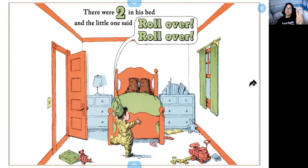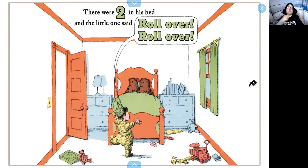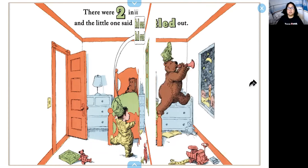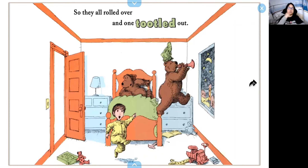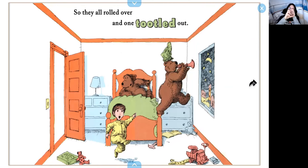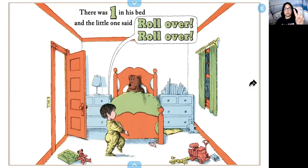There were two in his bed and the little one said, roll over, roll over. So they all rolled over and one tootled out. So now pretend you're playing an instrument. So we had two and then one left. So how many bears are left? One. There's one bear left.